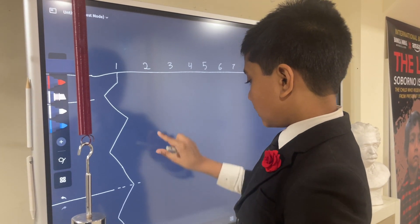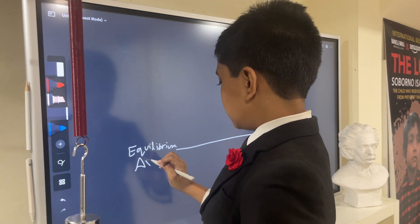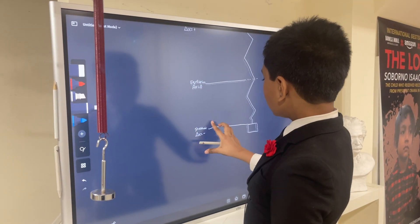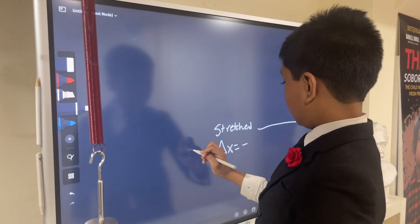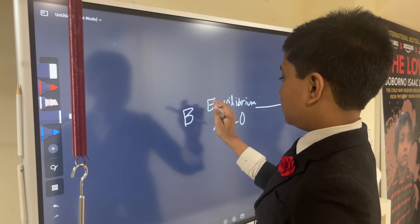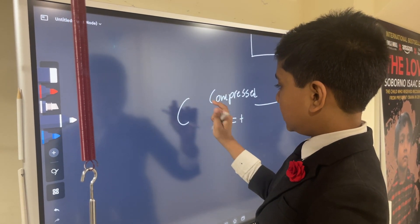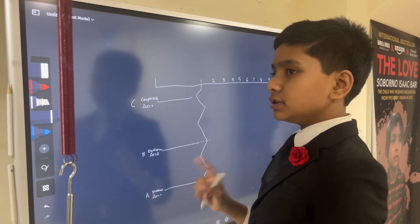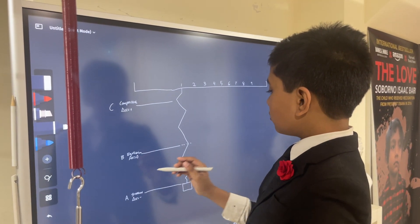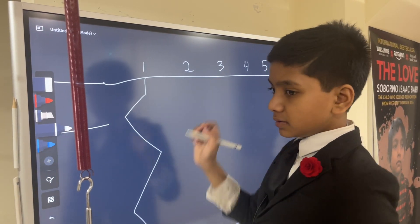Let's call the stretched state state A, the equilibrium state is state B, and the compressed state is state C. So for scenario number two, it's going to pass through the equilibrium line even though it's not actually going to be at equilibrium.